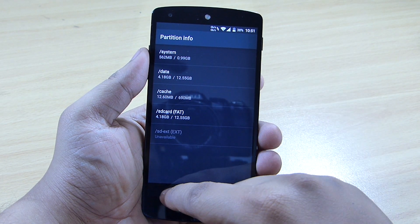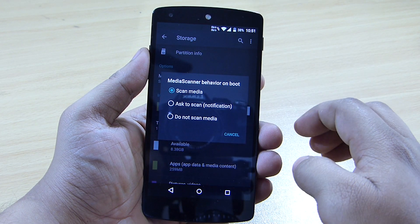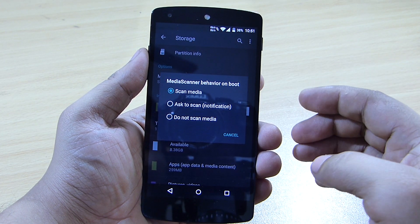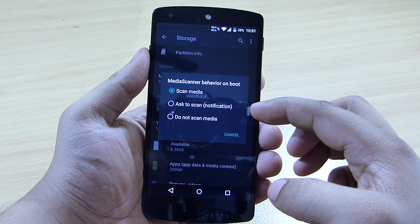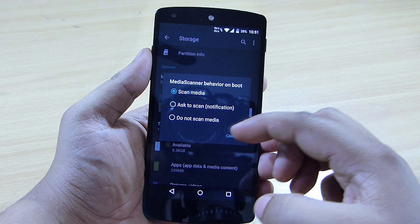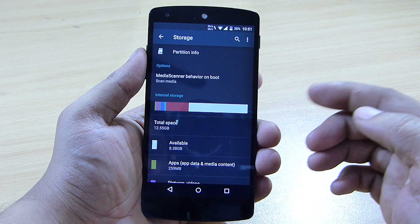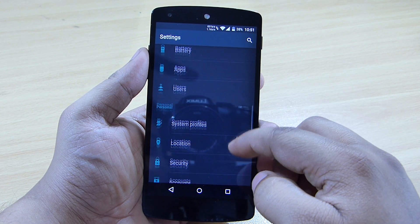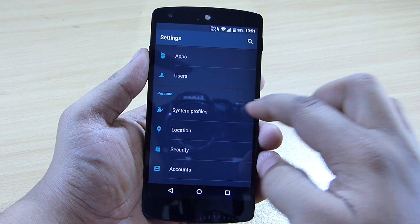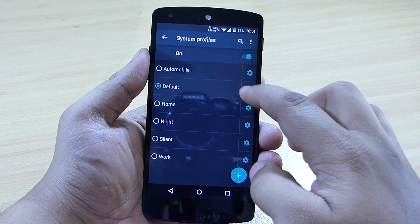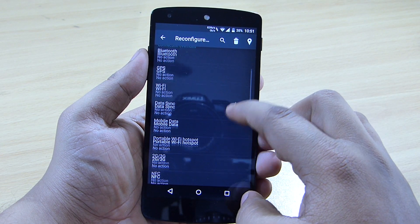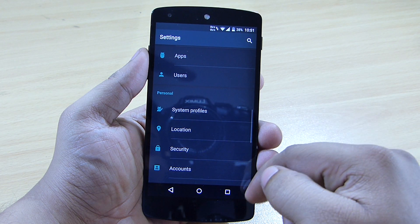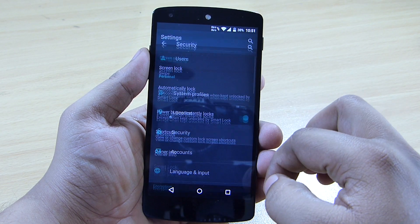You can also set the media scan behavior — when you reboot your device, you can choose to ask to scan, not scan, or scan media automatically. System profiles are also available, where you can set up a profile that suits you.